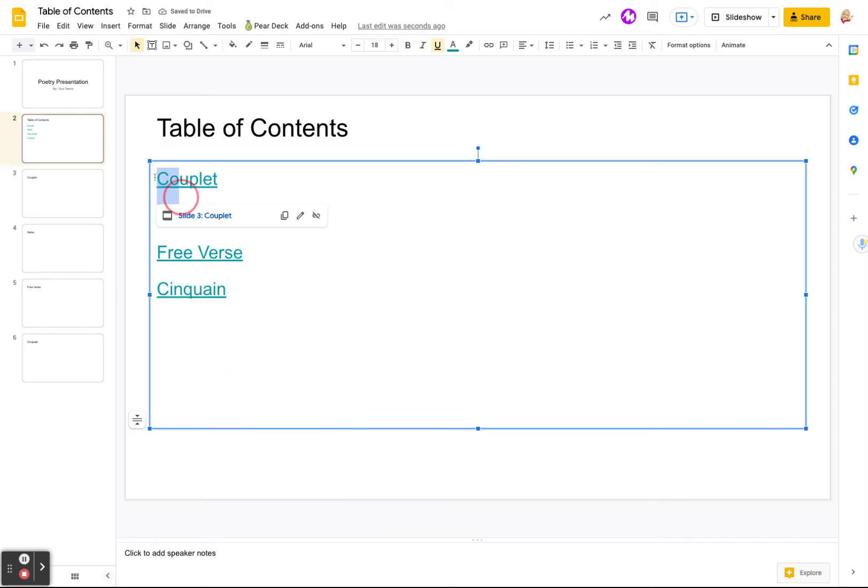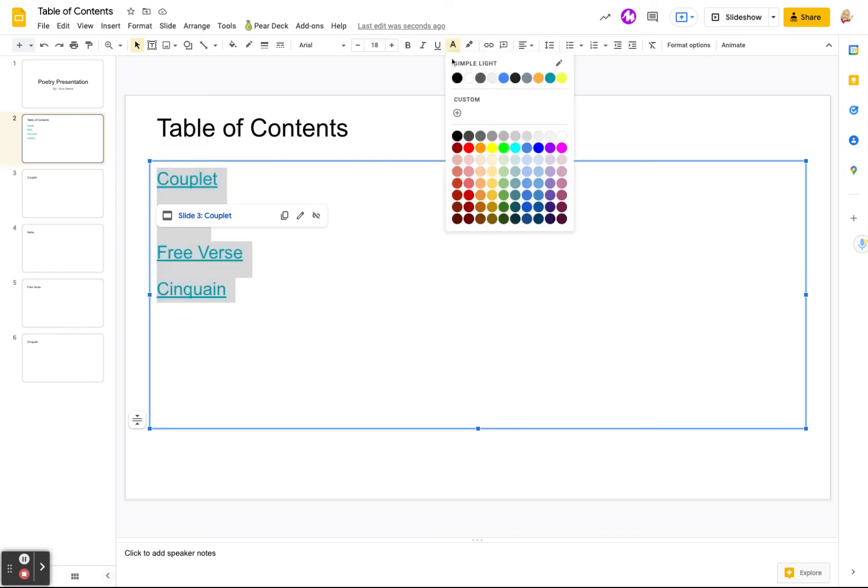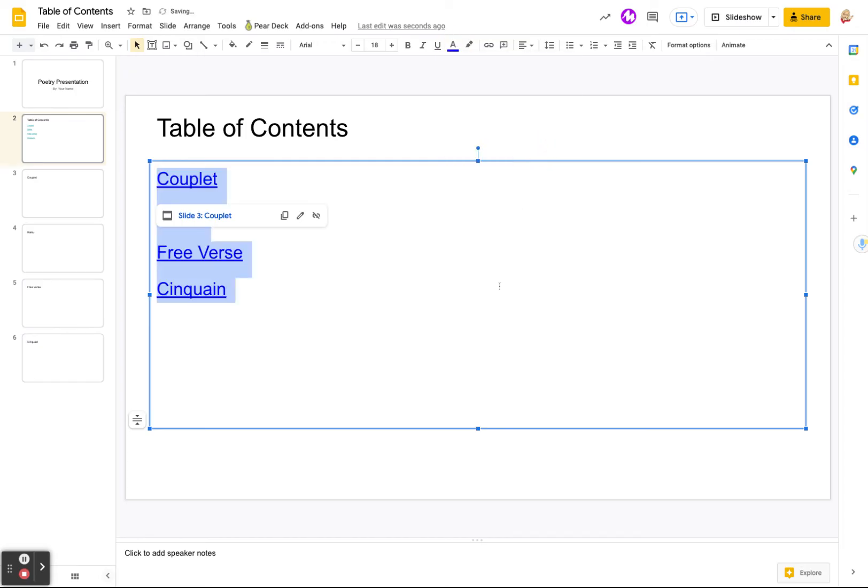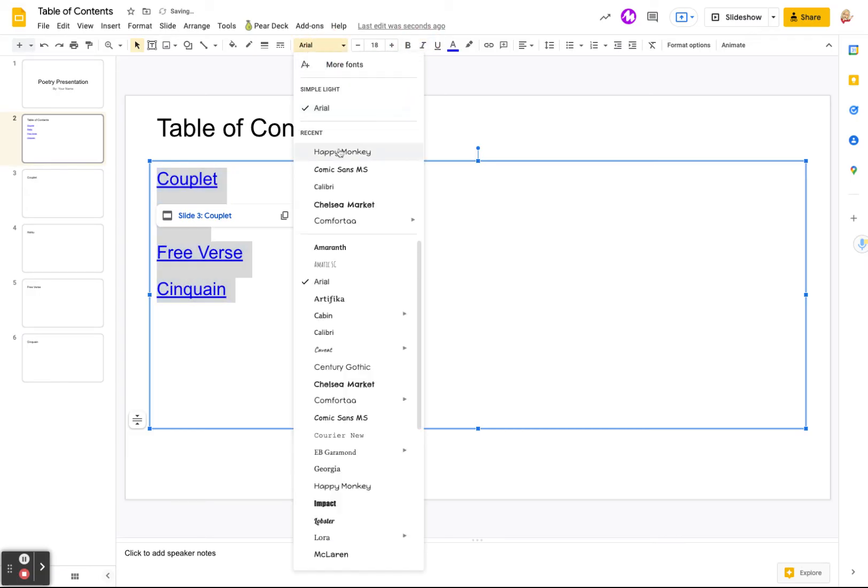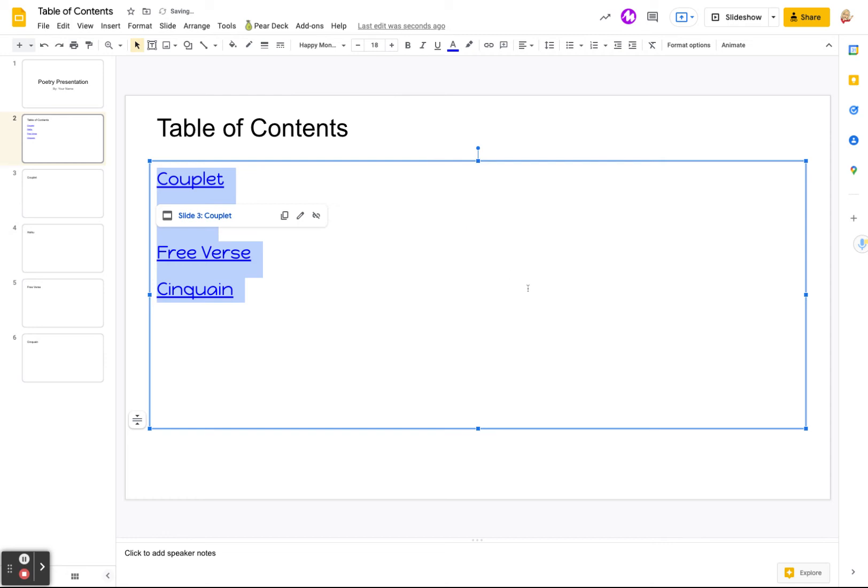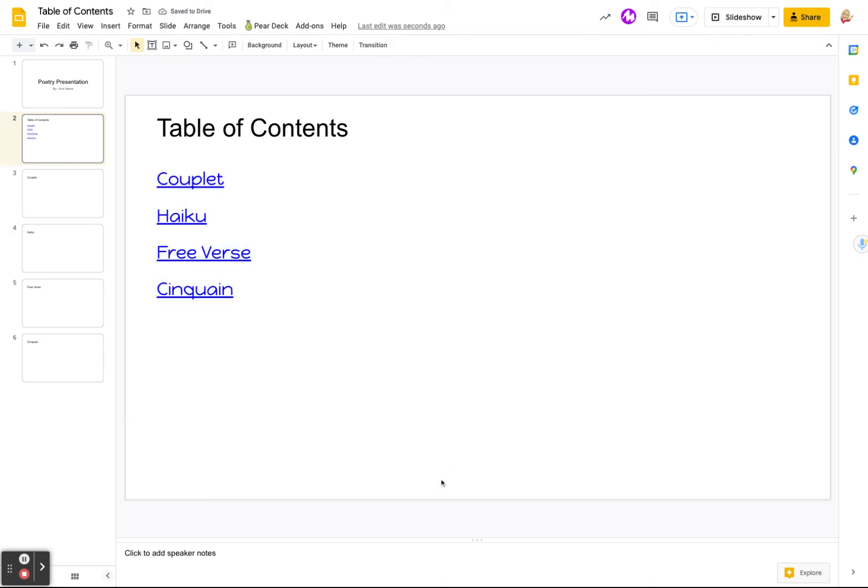Now you can change the color of these links. So you can come in here and say, no, I want it to be this blue. You can make it bold. You can make it italics. So you can make it look however you want. You can change the font to whatever you want. And there it is.